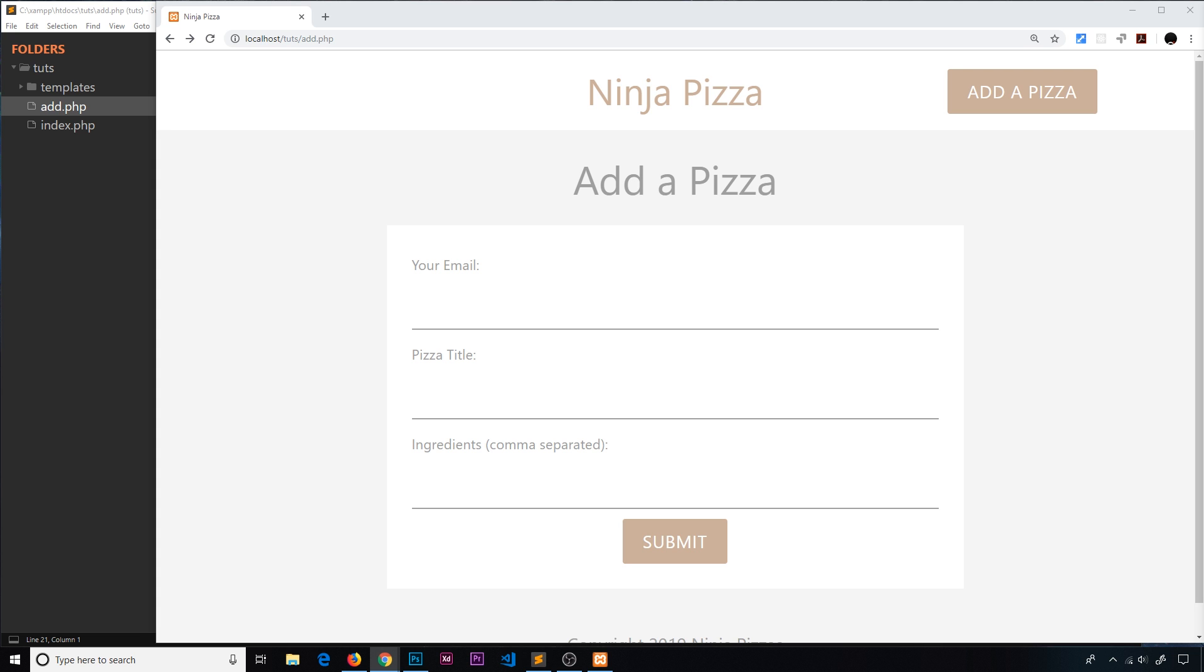Website users, or should I say morons, can potentially inject malicious and harmful code into your website. That can occur anywhere a website gets data from an end user, such as this form right here. All a user has to do is enter some JavaScript code into one of these form fields, and then that JavaScript code is going to get sent to the server. When it comes back to the browser, that code can execute.